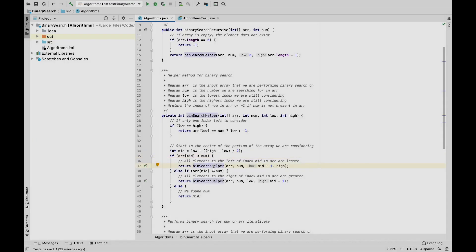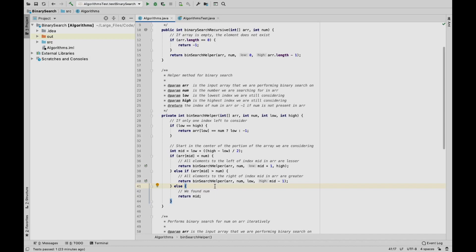After we've found the middle index, we go into our comparisons. We check if the value at the middle index is less than num — the number we're looking for. In that case, all elements to the left of that middle index are also lesser, so we can toss out the middle index and everything to its left. We recall binSearchHelper with the low value changed to mid plus 1. If the value at the middle index is greater than the number we're looking for, we set the high value to mid minus 1, discarding mid and everything to its right. And if it's neither — meaning the value equals the target — we return mid. That is how you code binary search recursively in Java.